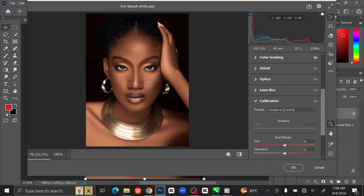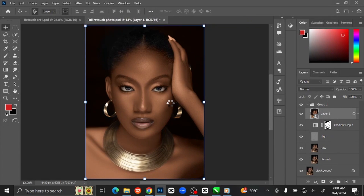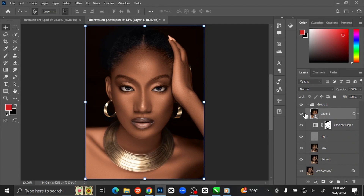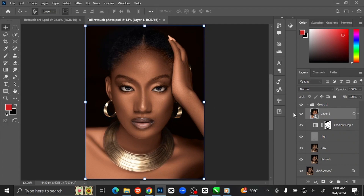Once you are satisfied with it, click OK. You can see the before and after.